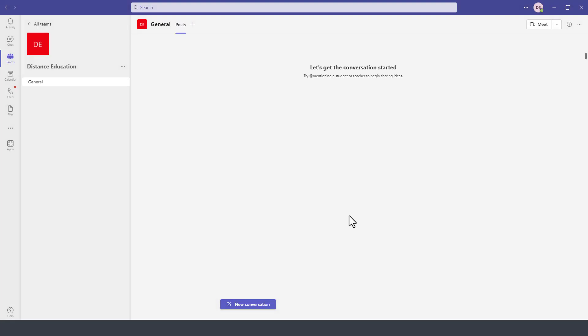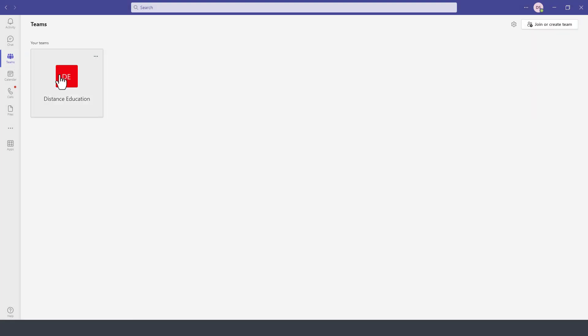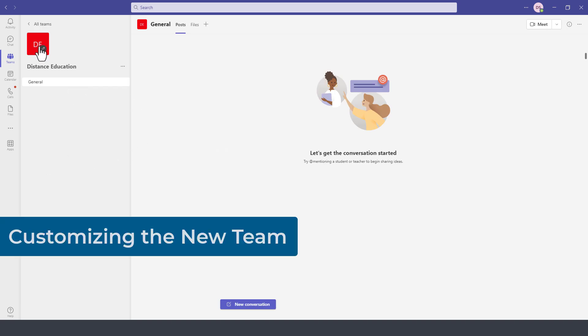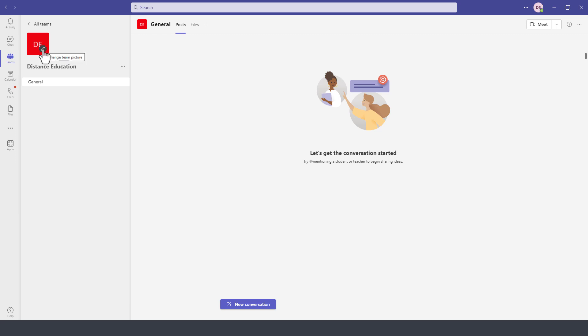Then we click on Close. Go under Teams. Notice we have the Distance Education Team. It currently includes only the three individuals, myself and the other accounts. You have the icon for this team and you can change this to have a particular picture for this team.